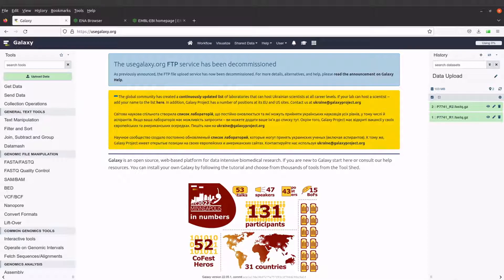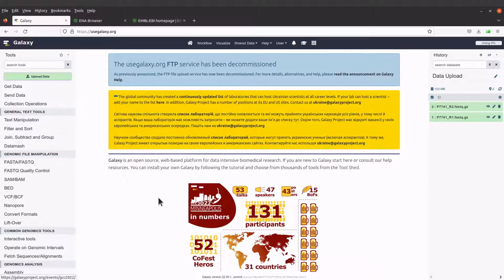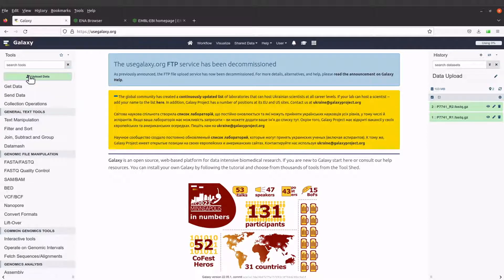The data has been uploaded successfully — all of them will have a green background. This is one way of uploading files; here we upload from our local PC. Let's go back and try another approach. The upload button is green because we have some successful tasks. Let's click it and if you still see the previous records, click reset to clear them.